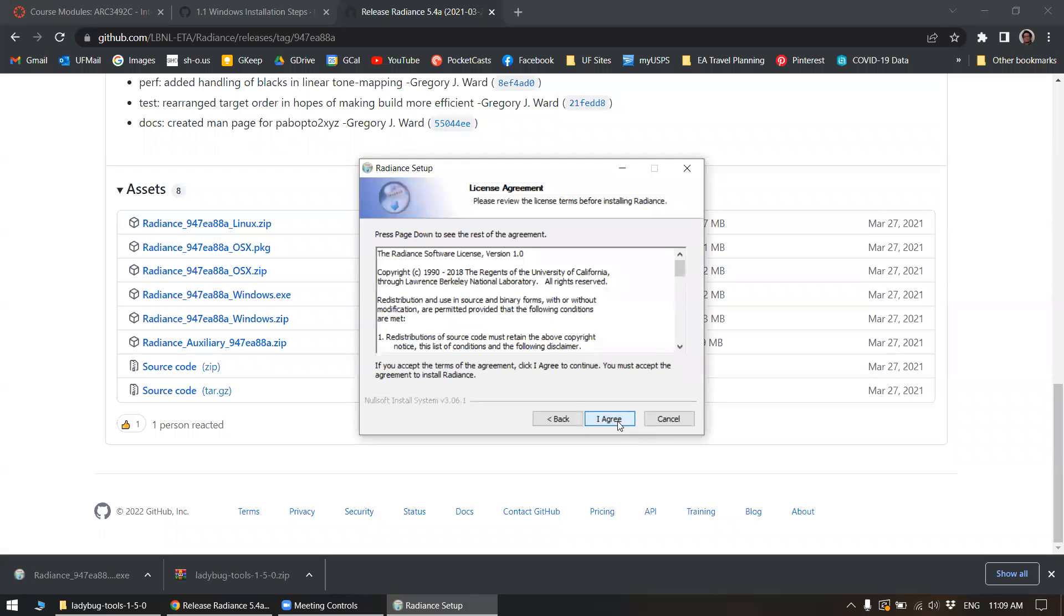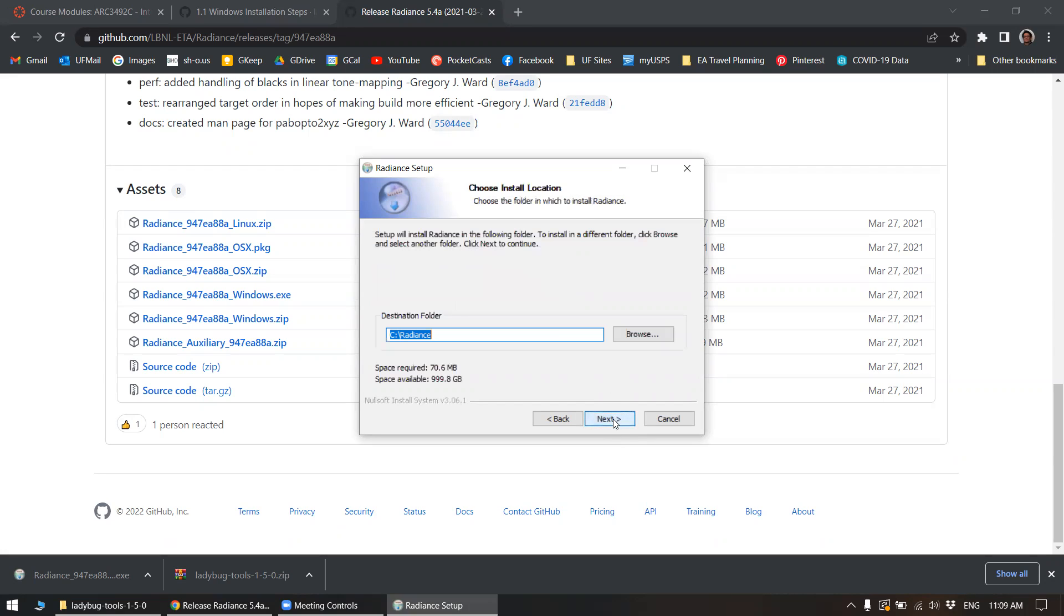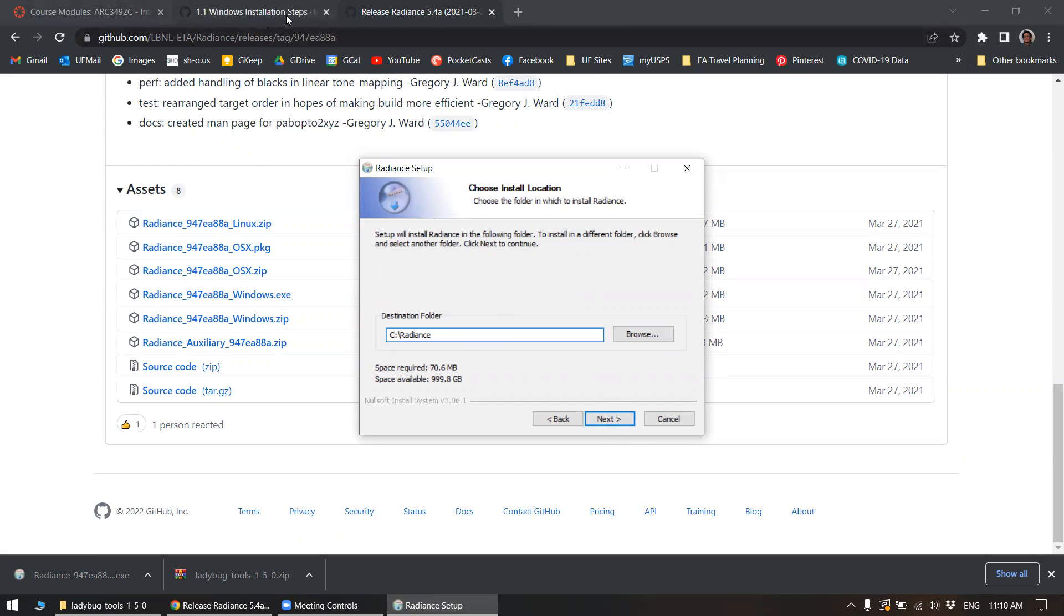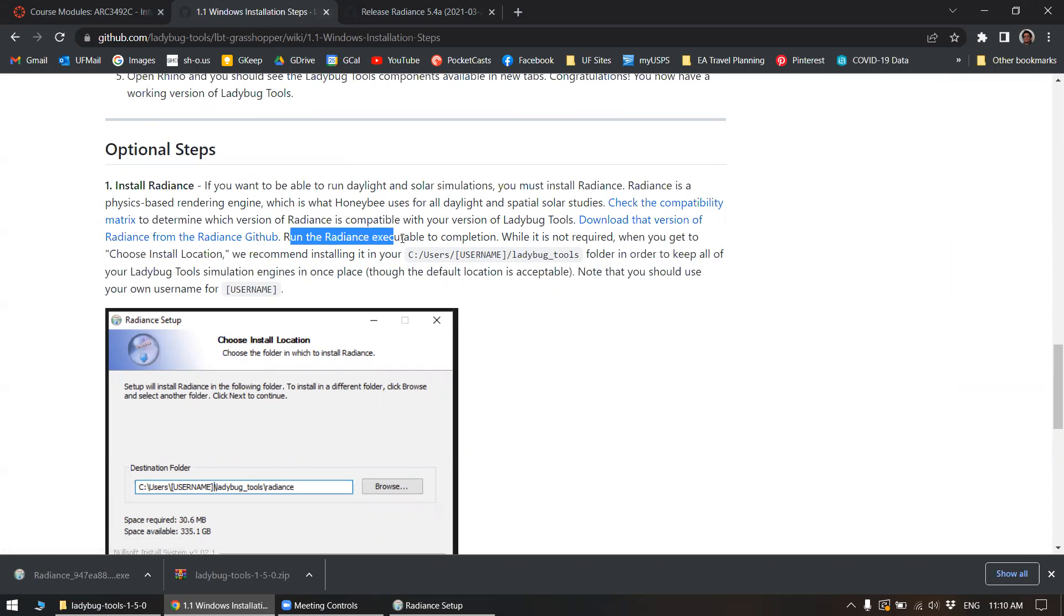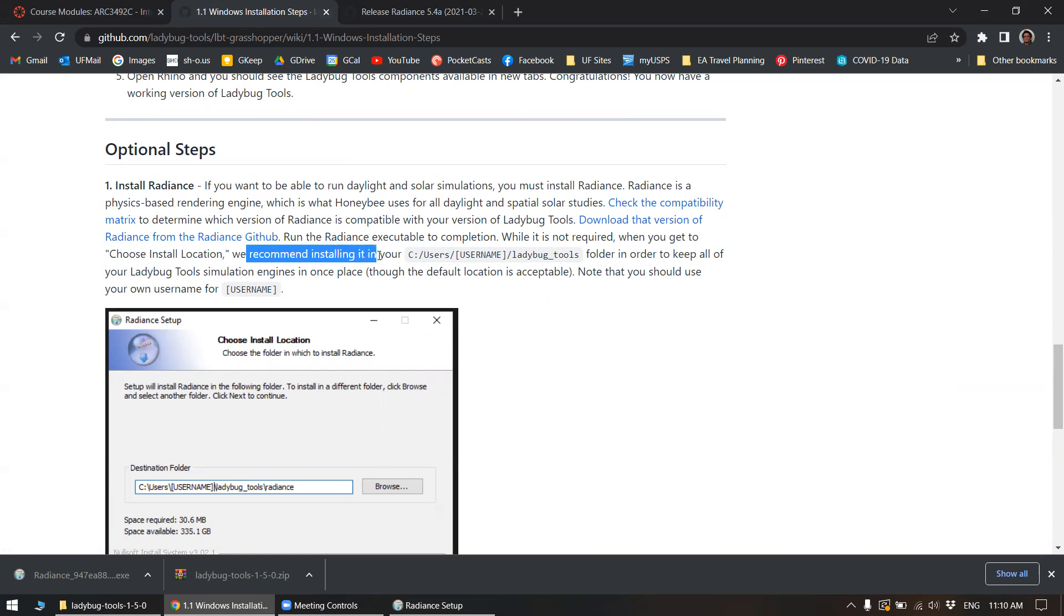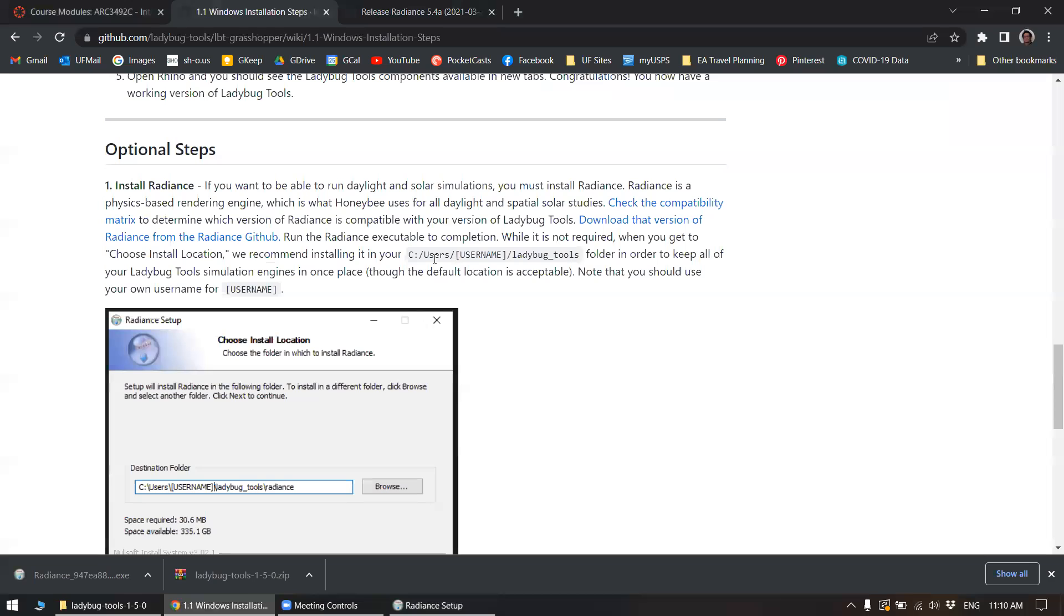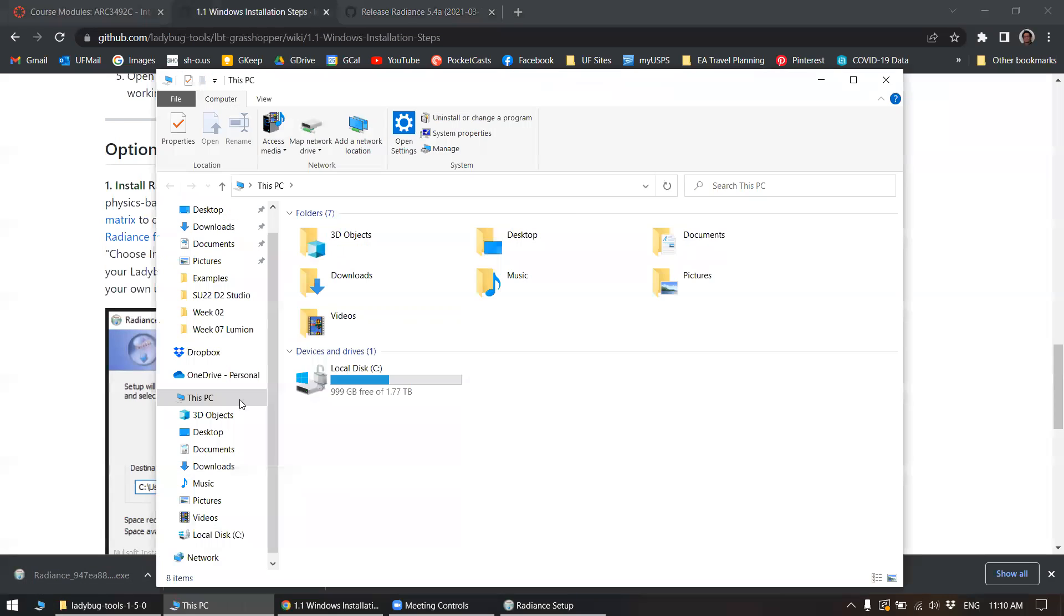And run this radiance setup. Let's go next, agree. Add radiance to system path for all users. And this specifically, the destination folder, they actually do mention this here. So when you run it, when you get to choose install location, they recommend installing it to your C users, username ladybugtools folder. So let me look for that first.